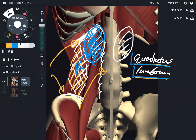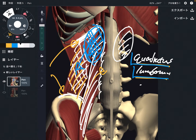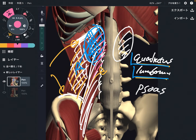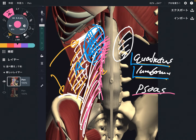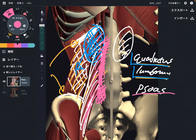The next one is this one — this is psoas. This muscle is also important because it originates from the lumbar spines, and this muscle also attaches to the intervertebral discs. Psoas originates from the lumbar spines and intervertebral discs. When psoas gets tight, that can affect low back pain and a tight low back. That is why I focus on quadratus lumborum and psoas with kidney.